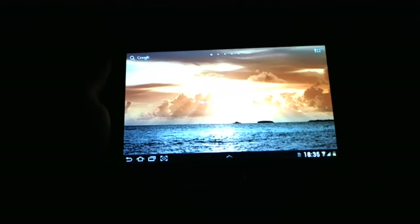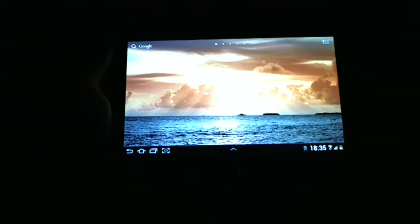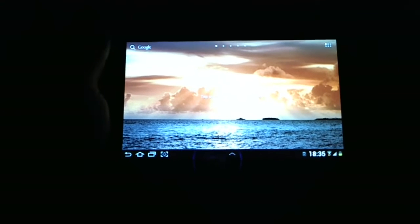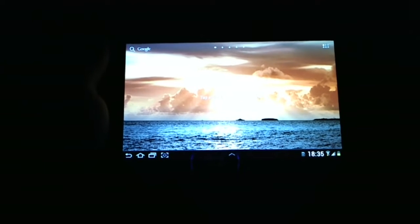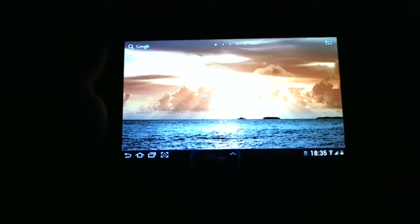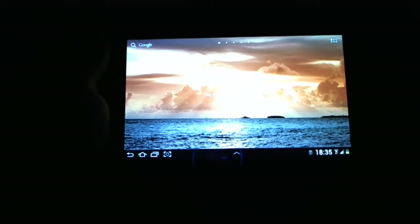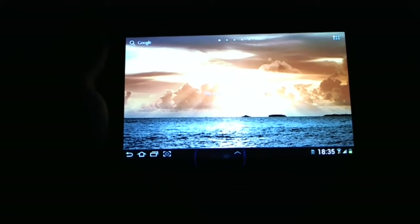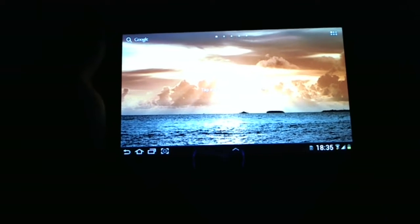Hello guys and welcome to the review of Samsung Galaxy Tab 2 7.0. In this video we will discuss the display of this device.